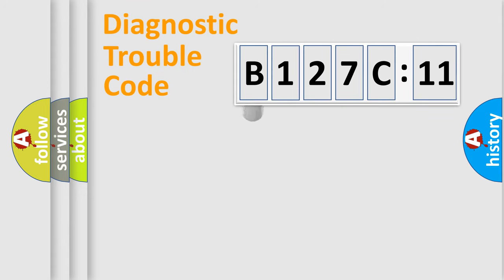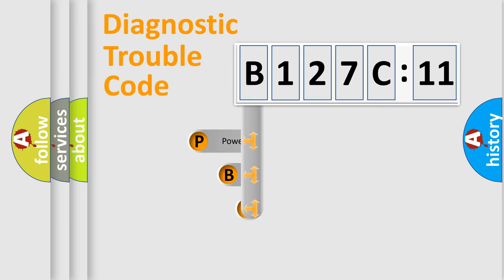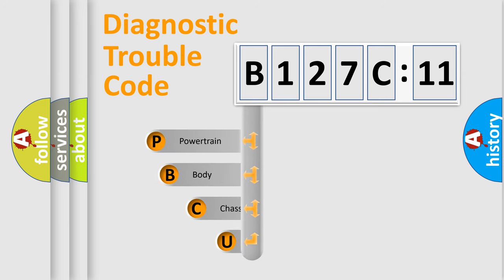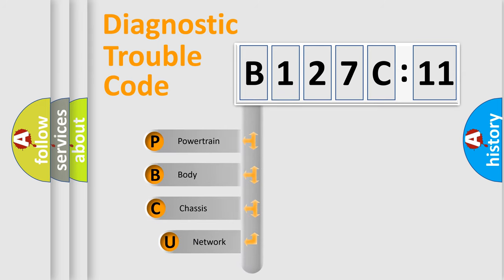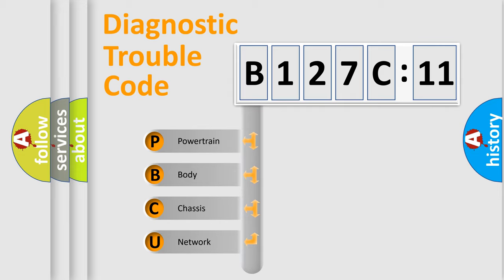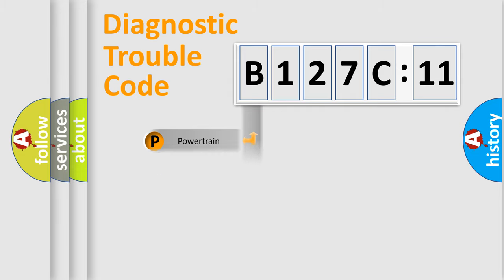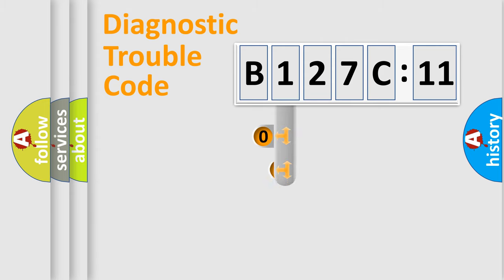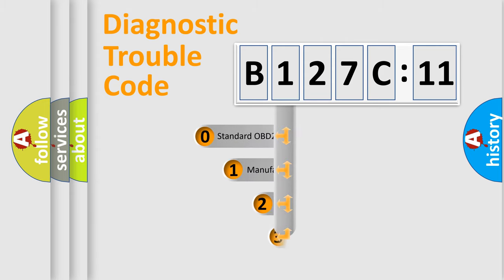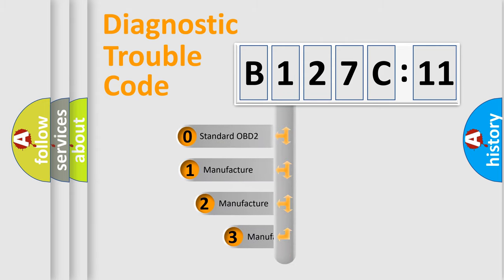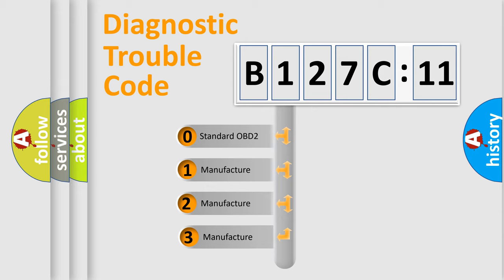First, let's look at the history of diagnostic fault code composition according to the OBD2 protocol, which is unified for all automakers since 2000. We divide the electric system of automobiles into four basic units: Powertrain, Body, Chassis, and Network. This distribution is defined in the first character code.